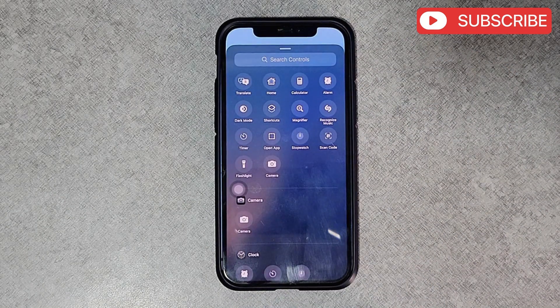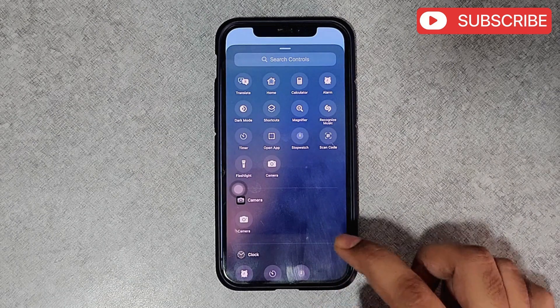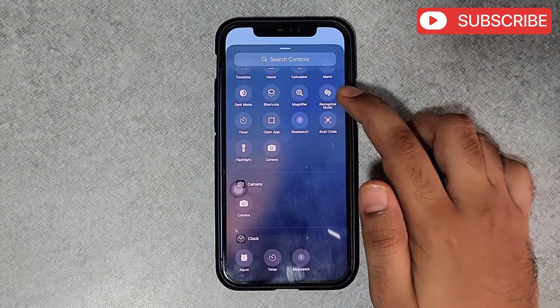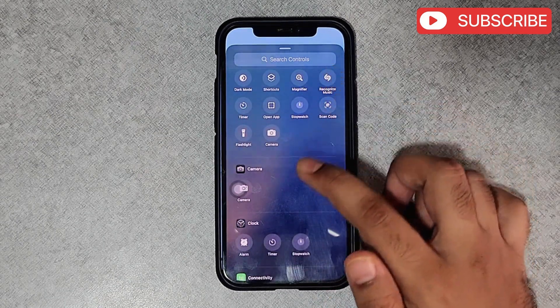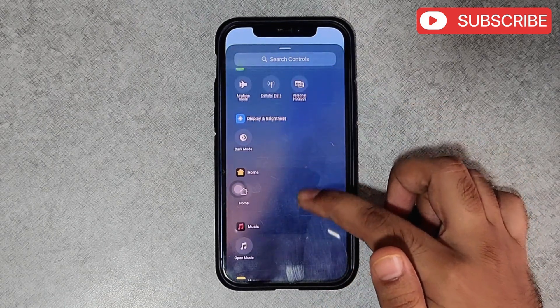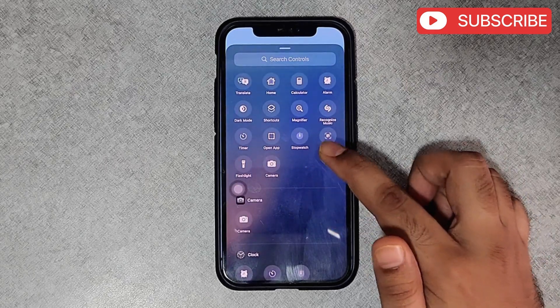In this menu, you will see a bunch of controls like magnifier, recognize music, timer, music, and more.